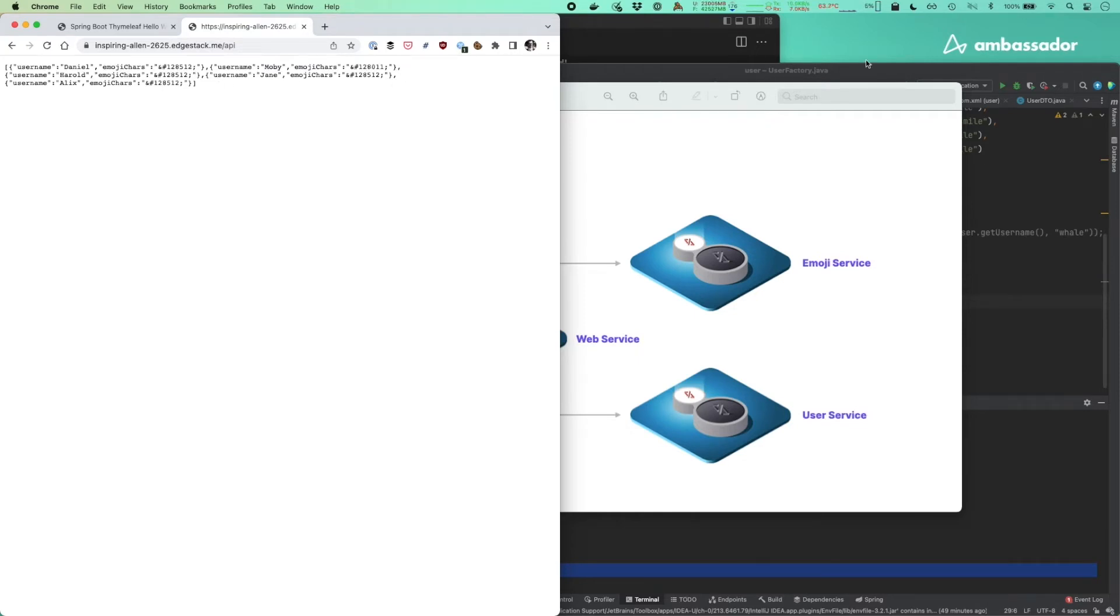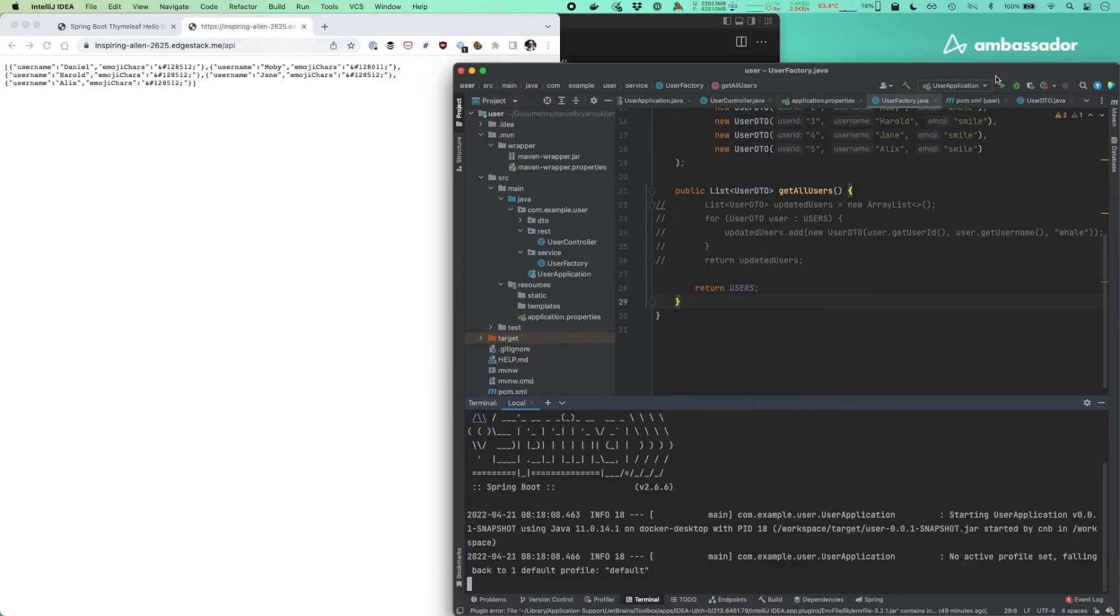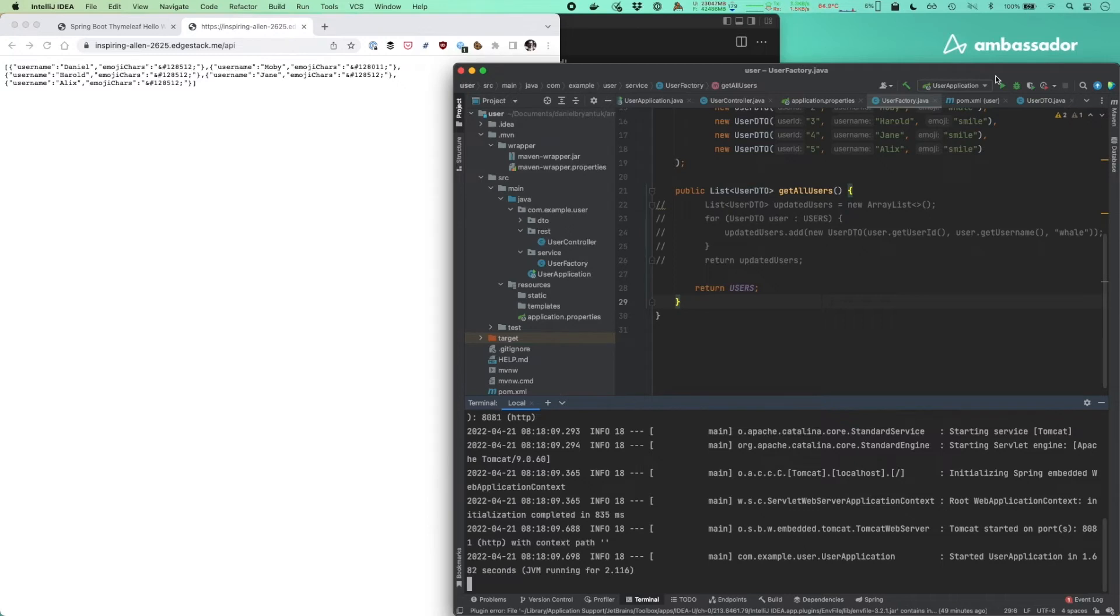So first off, I'm going to navigate to my IntelliJ IDE and run a Docker container with the user source code mounted into that container. So any changes I make in my local IDE here will be instantly reflected in that container. We've got a hot reload going on there, so I can code away really fast and make my changes and see them instantly.